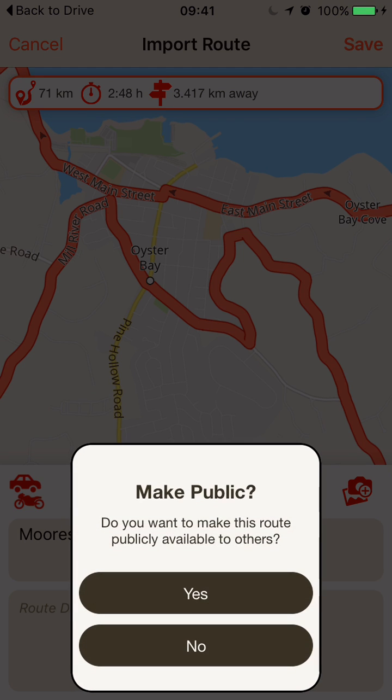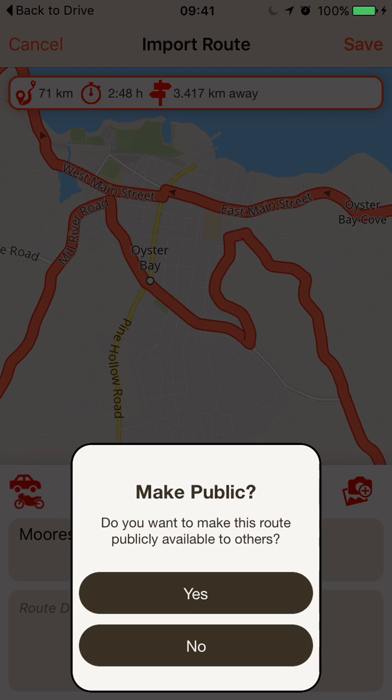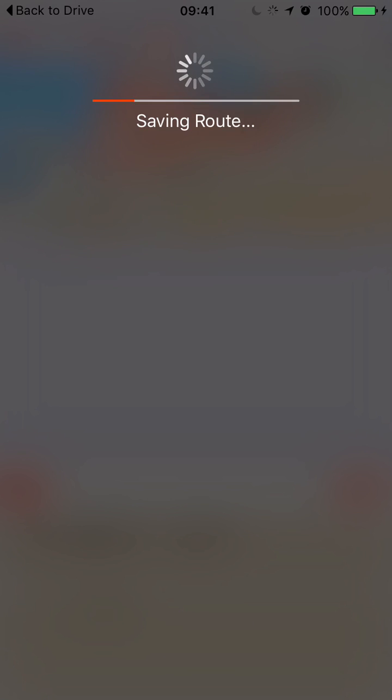I can now save the route. You choose whether to make it public or not — in this case I choose No — and I save the route.